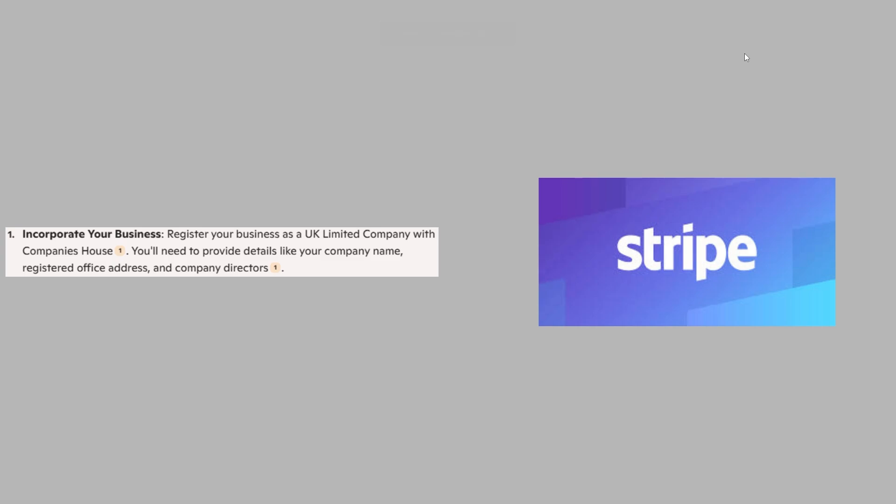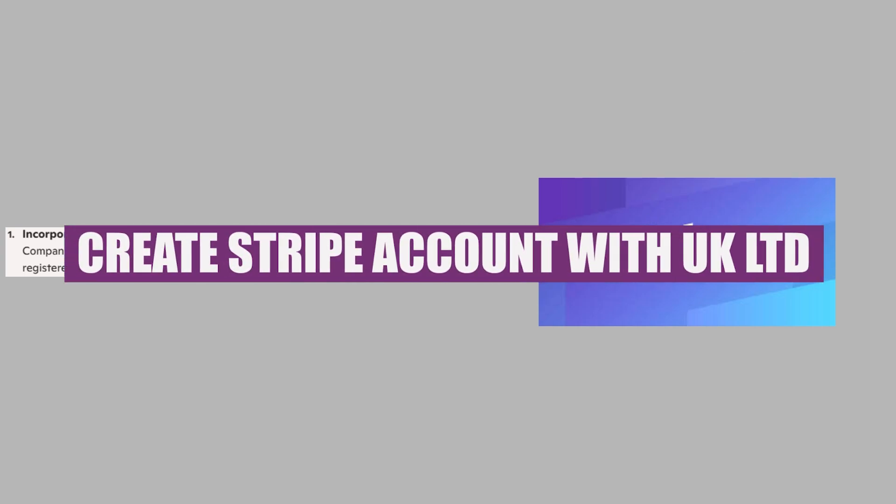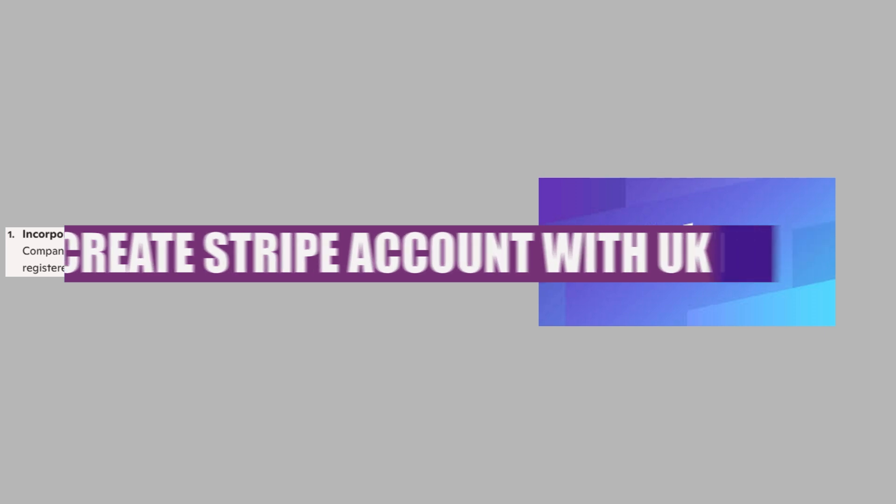In this video, we will show you how to create a Stripe account with UK LTD. If you guys want to get started with Stripe, you can use the links down in the description.